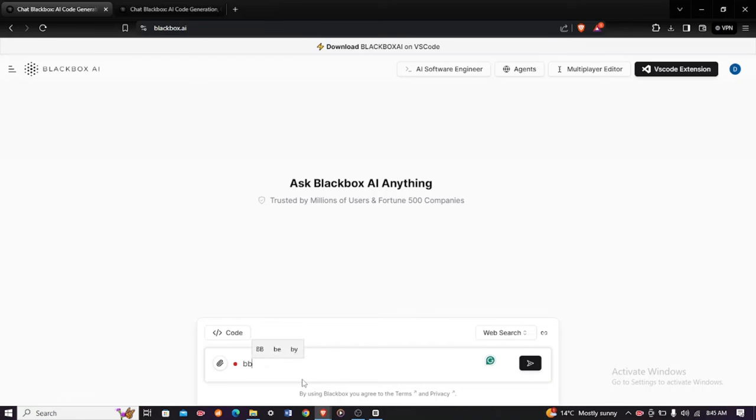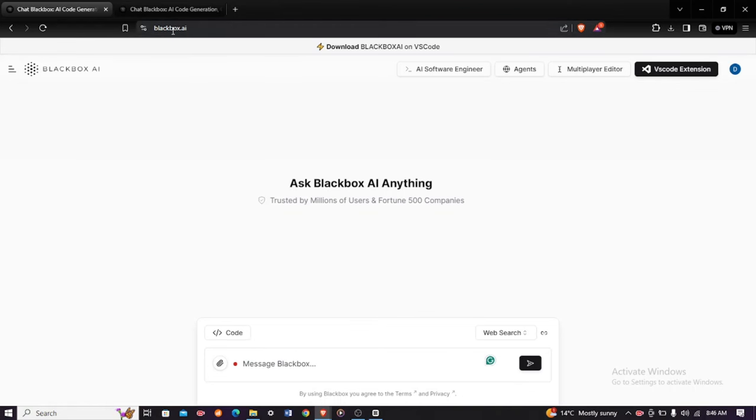In today's tech tip, I'll be showing you how to ask Elon Musk anything right now. Open blackbox.ai on your browser, then head over to the Agent section at the top and click on it.